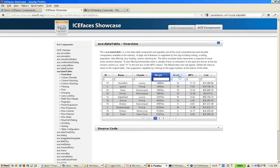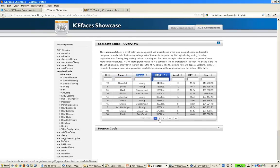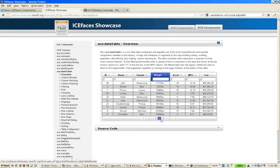You can do multi-column sorting. You can move columns around. There's automatic pagination. There's also automatic lazy loading.